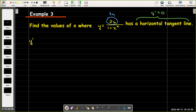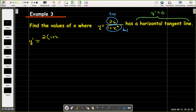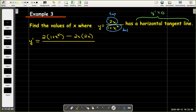So let's find y prime — we'll have to use the quotient rule. 2x will be my top, 1 plus x squared will be the bottom. I start by taking the derivative of the top, which is just 2, times the bottom with no derivative taken, now subtract, just copy the top, and multiply that times the derivative of the bottom. And that will be all over the bottom squared.